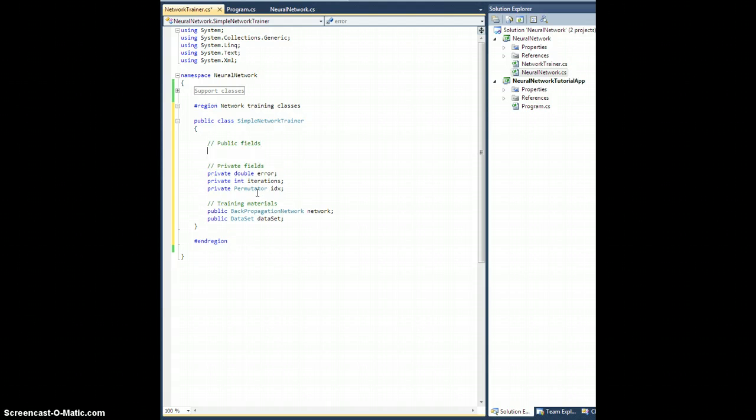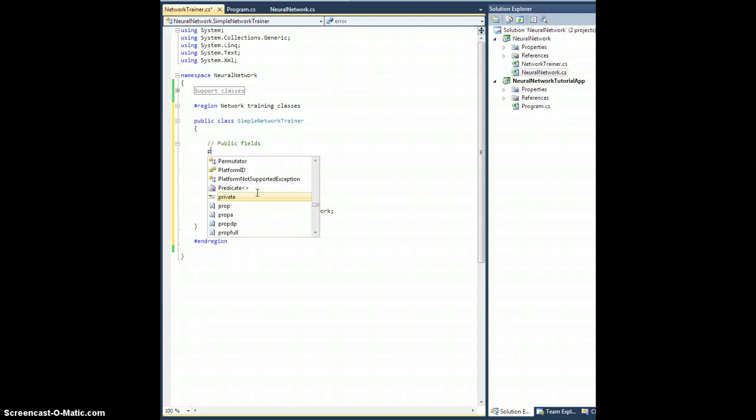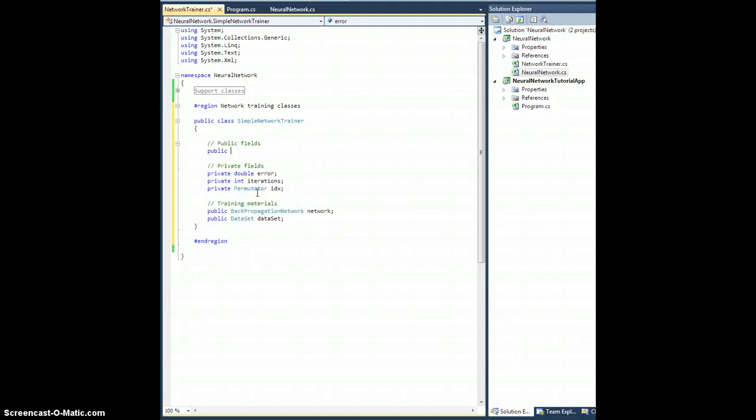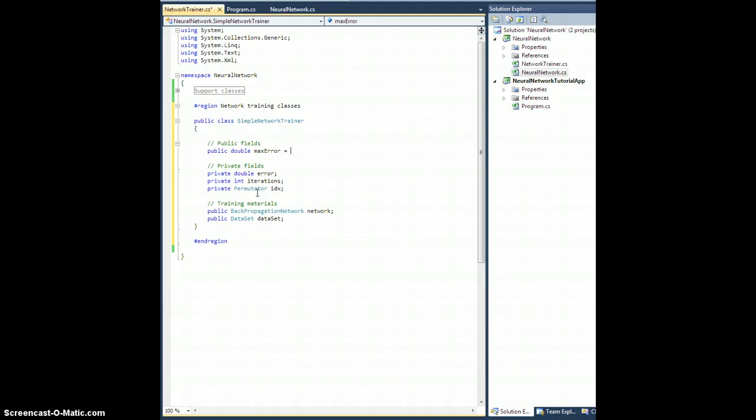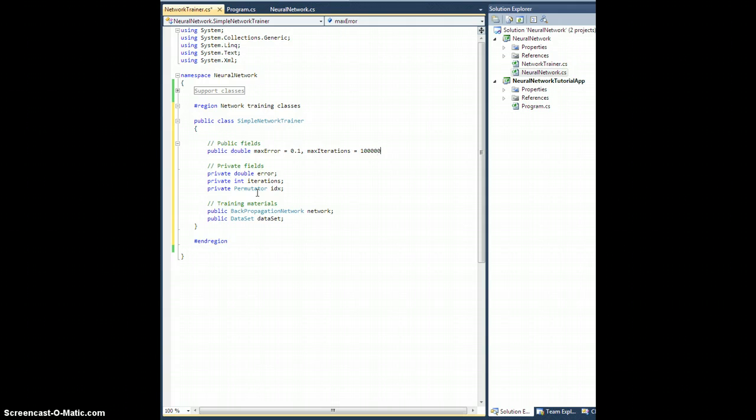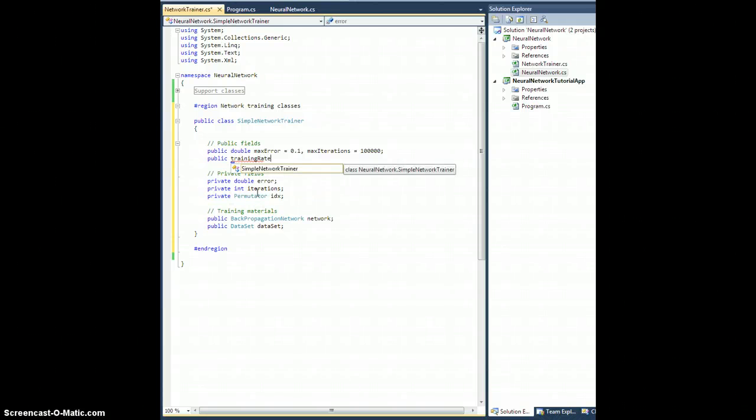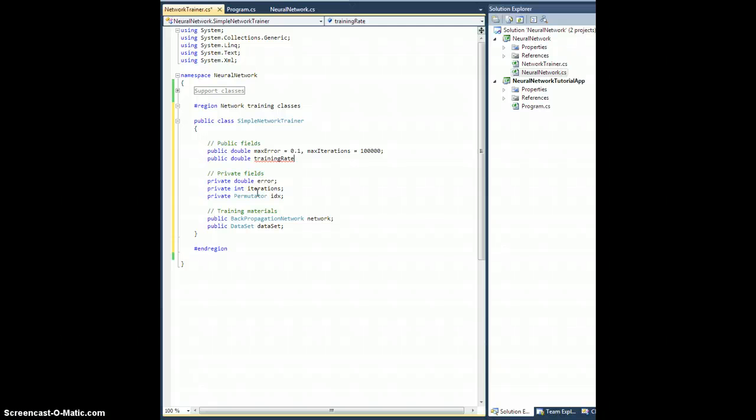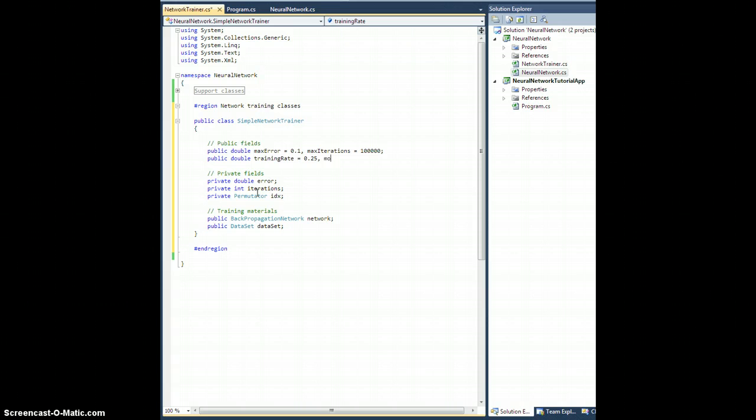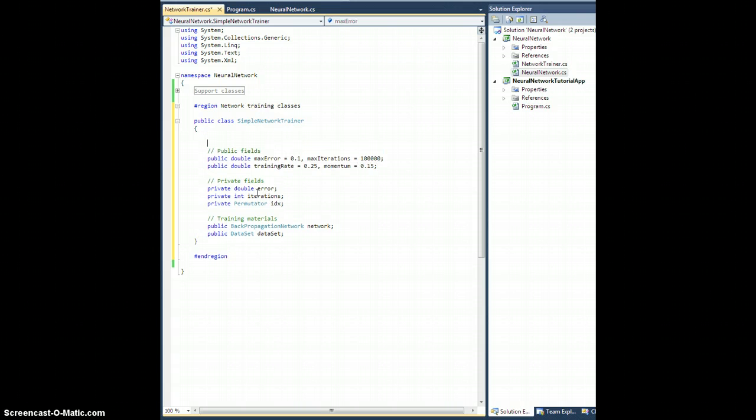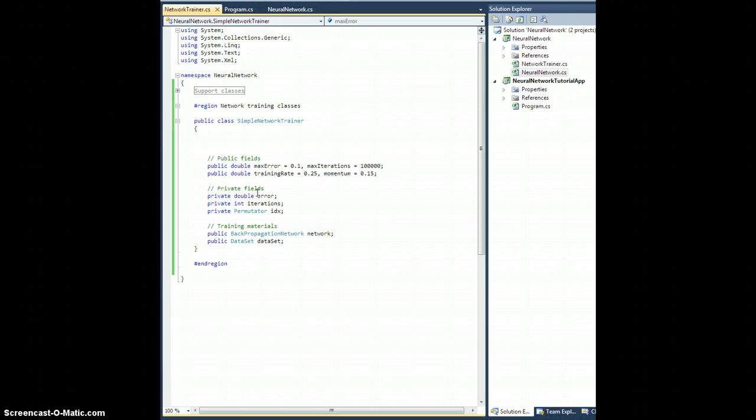We're going to need some public fields. Public double, let's call it maxError equals 0.1, something kind of big, and maxIterations equals something kind of small, hundred thousand. Public double trainingRate 0.25 and momentum equals 0.15. These are just going to serve as default values.